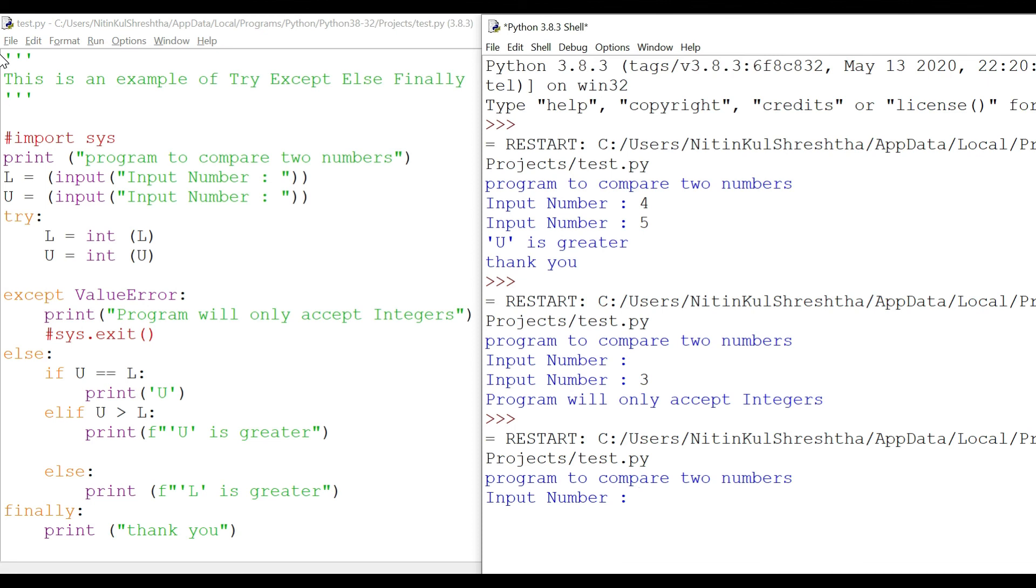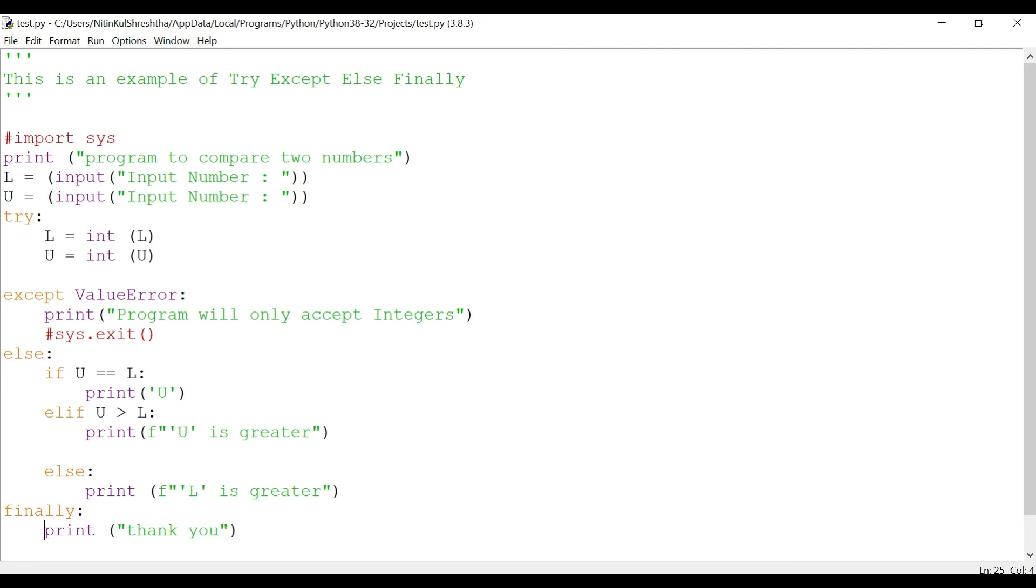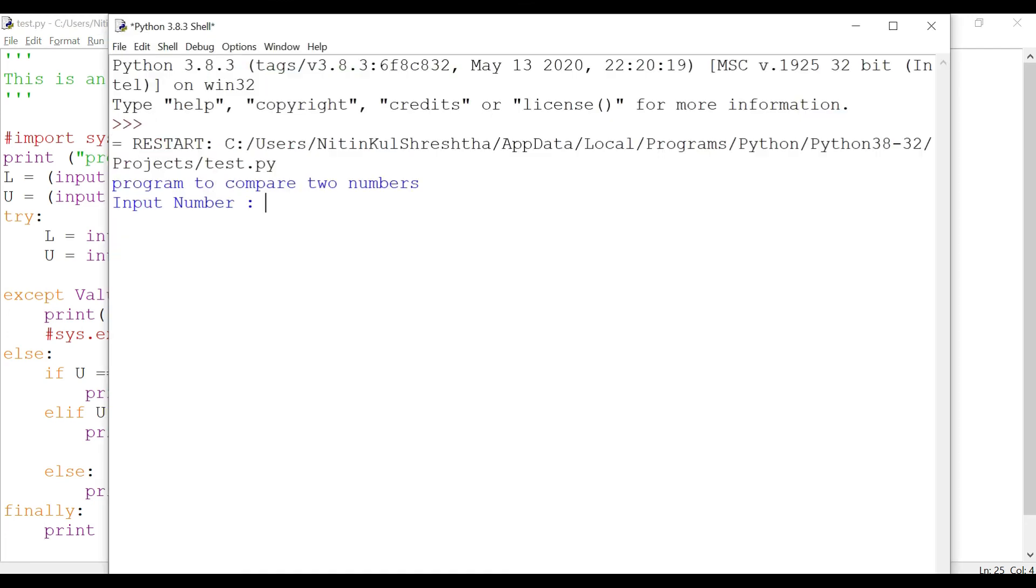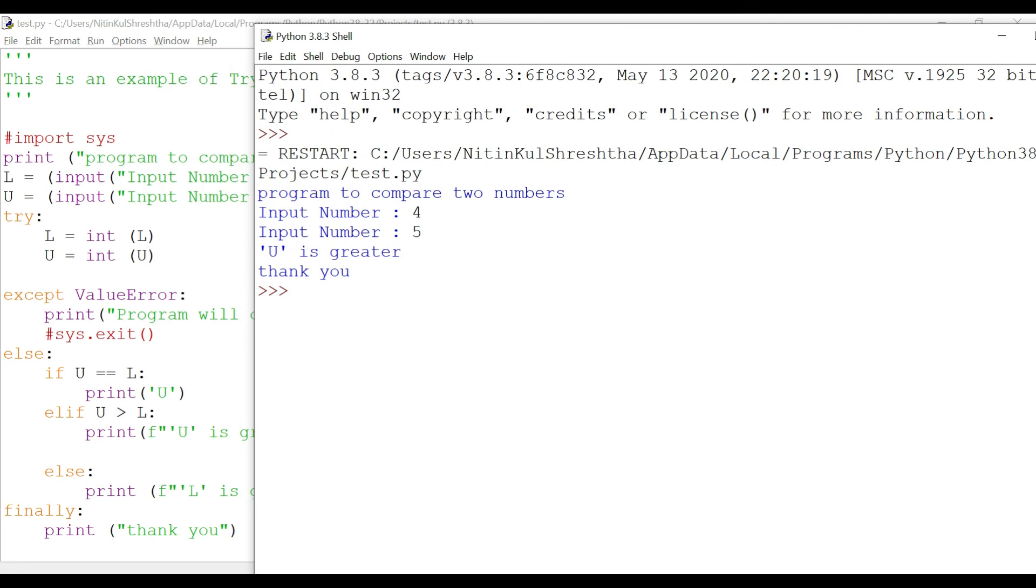I input a number four and then five and then I got 'thank you'. Let me redo it again with a new window, function F5. I give a number four and then five. Now I can see I got a 'thank you' which was here. This part of the code will be executed.